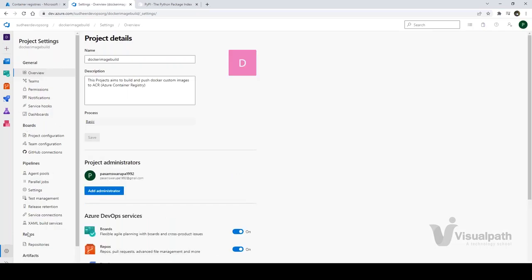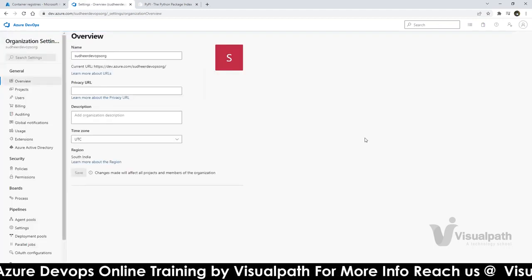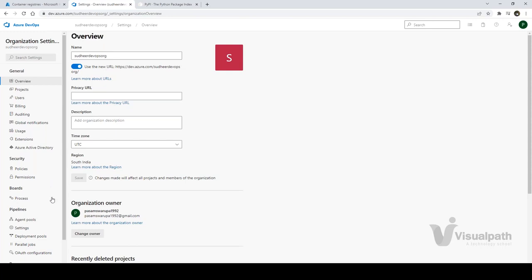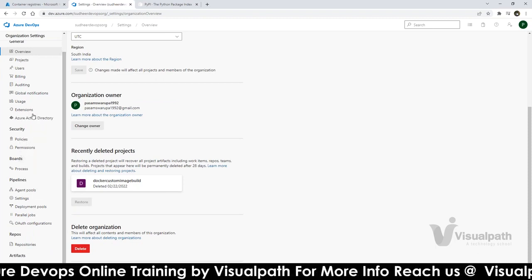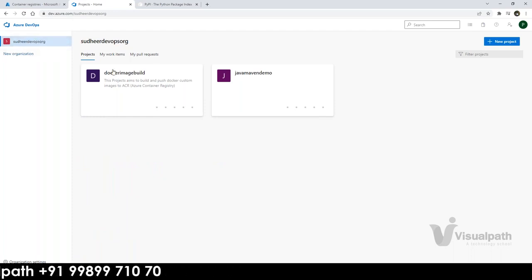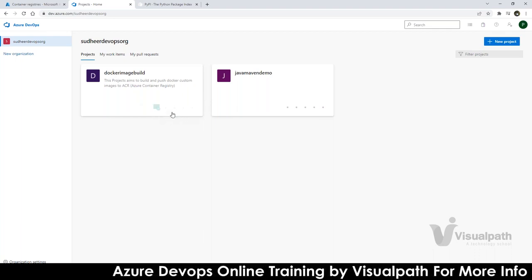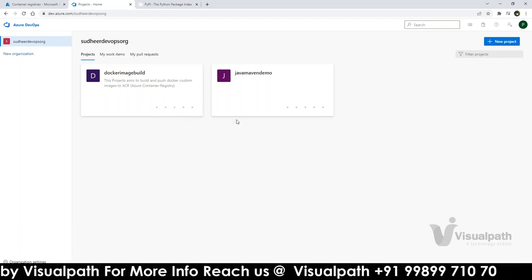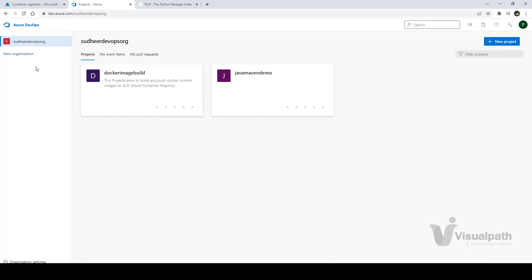Under Project Settings you'll learn the general section, boards, pipelines, repos, artifacts, and organization settings — how to modify organization name, URL, display name, owner, delete options, permissions, and policies. In this organization I currently have two projects for the existing batch. Each project has its own boards, repos, pipelines, test plans, and artifacts. You can create unlimited organizations, unlimited projects per organization, and unlimited pipelines per project.